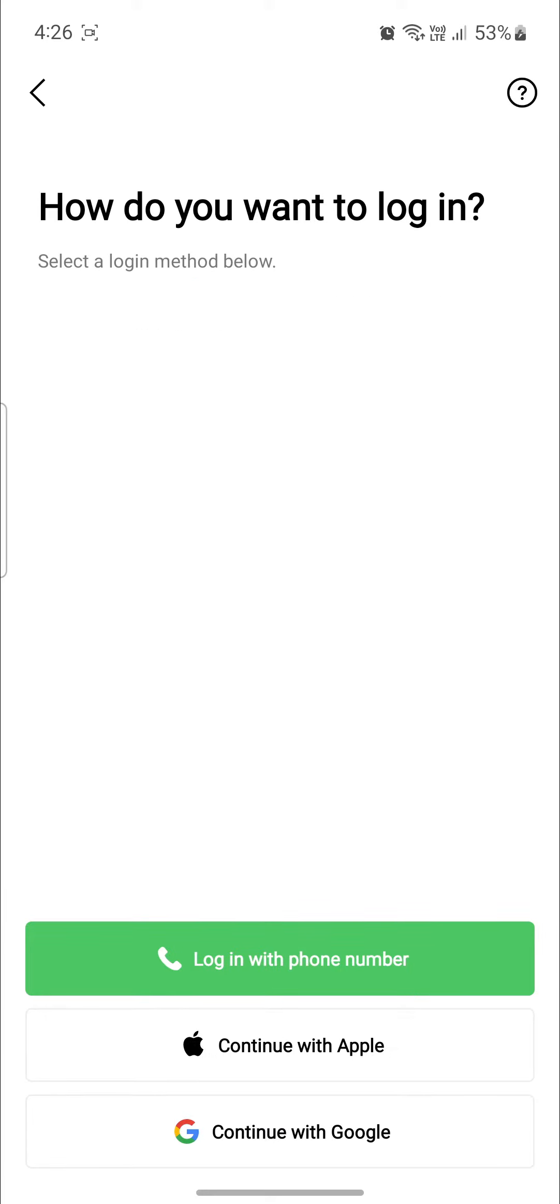Just go ahead and click on it and you can see that there are three methods from which you can log into your account. You must also take care that you had registered with these methods. So you can individually click the method which you registered with. There are options like login with phone number, continue with Apple, and continue with Google.